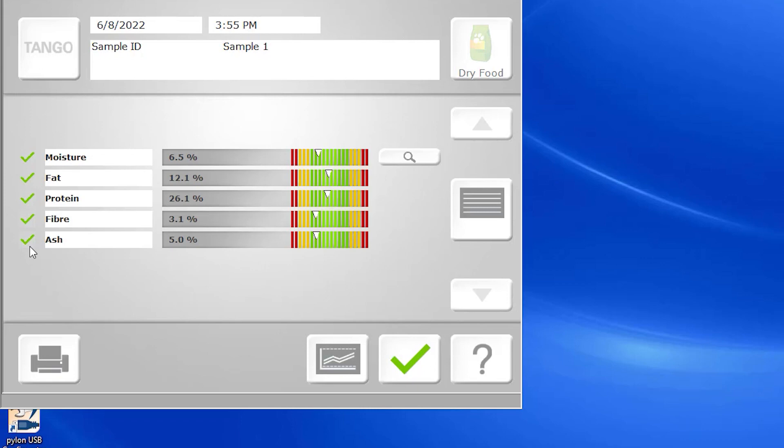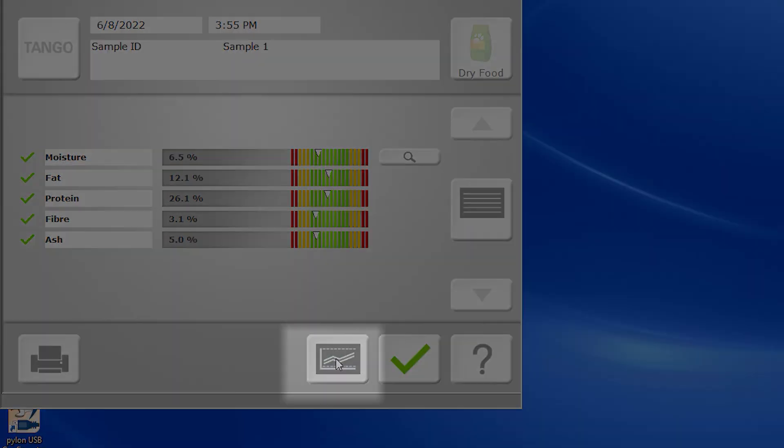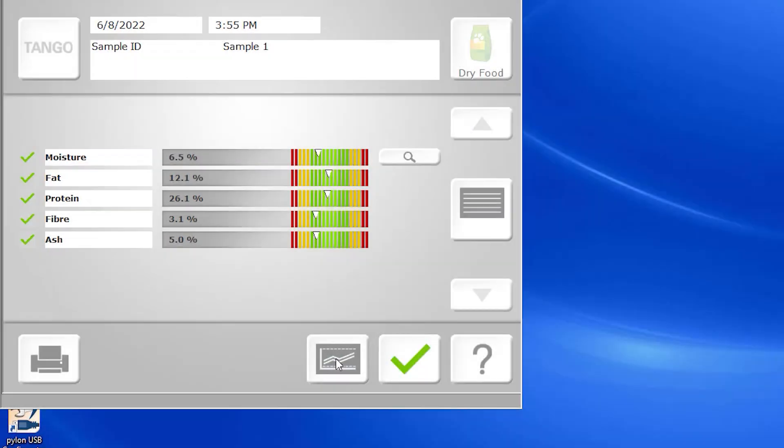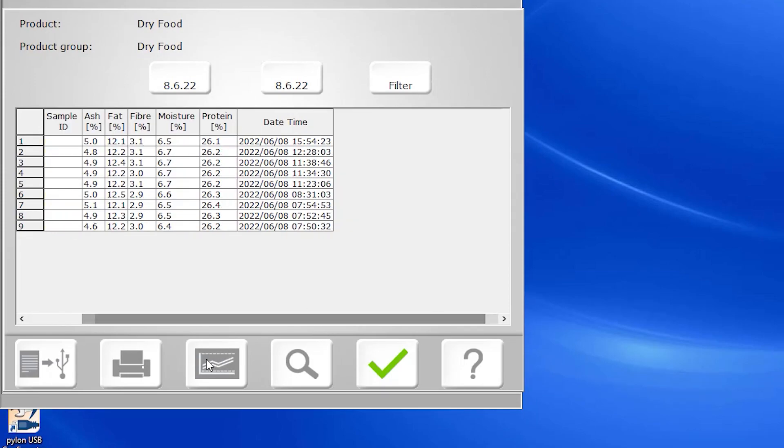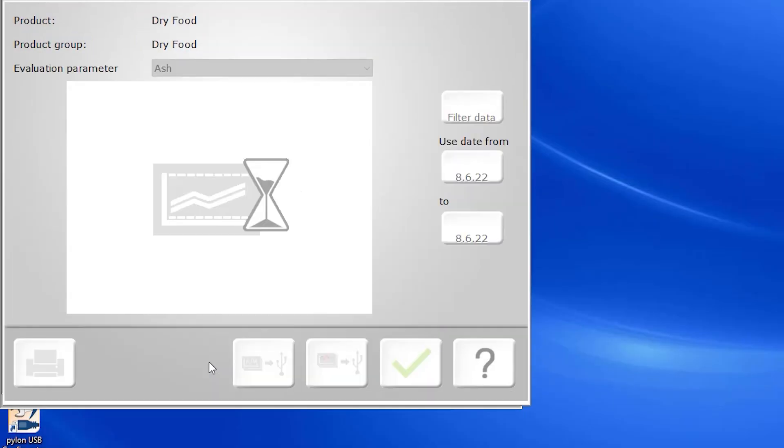From this screen, we are also able to trend our results. Clicking this icon allows you to see the historical data right in the software, either numerically or via chart, for each different constituent,